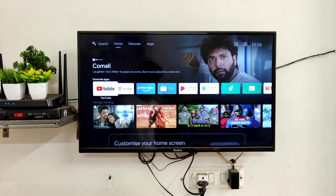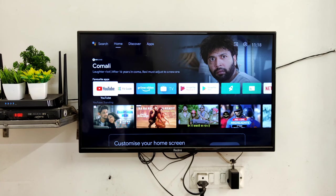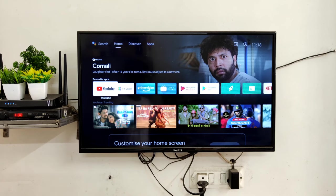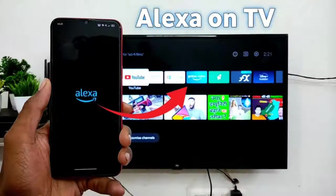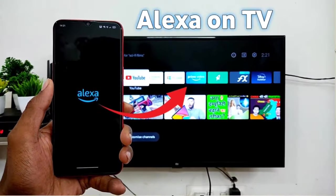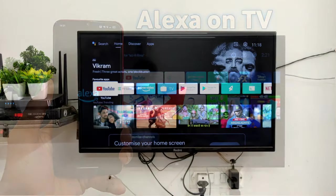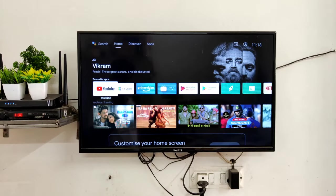I'm going to show you all these things. If you want to set up this, let's start the video. I have also done a video on Alexa — if you want to see it, I will put it on the end screen so you can see it.